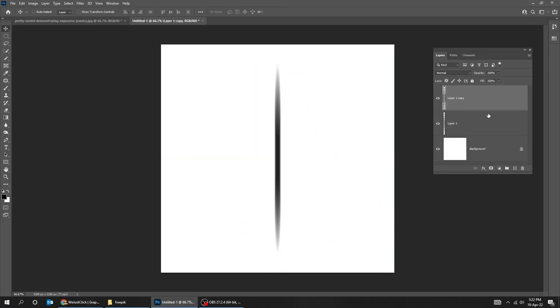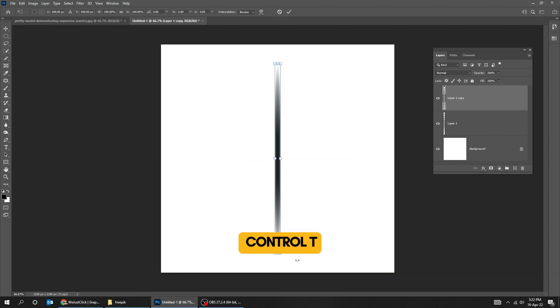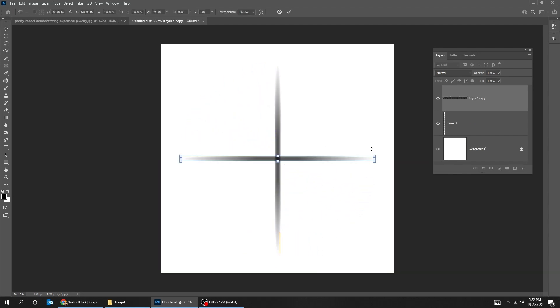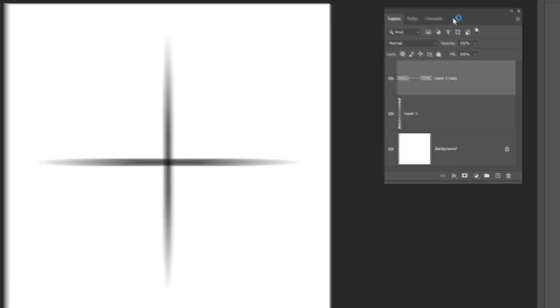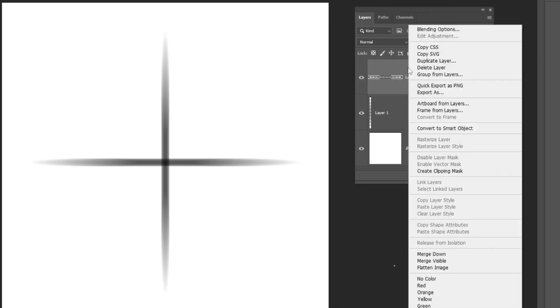Duplicate this layer. Press Ctrl T, rotate it 90 degrees. When you finish press Enter. Right click here and choose Merge Down.